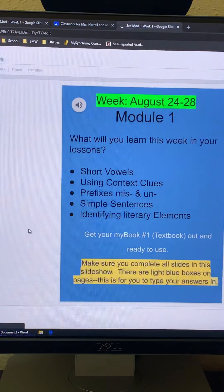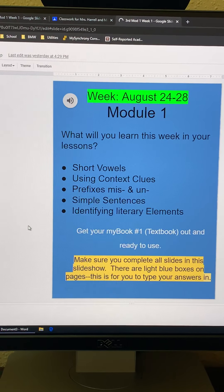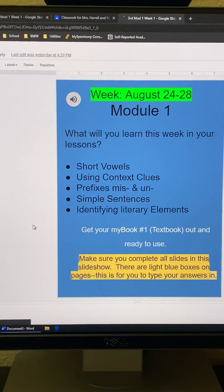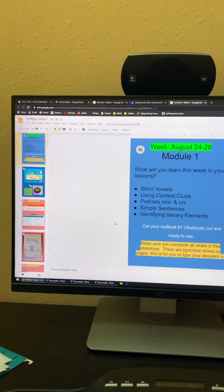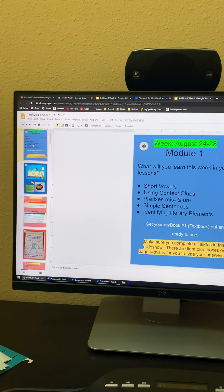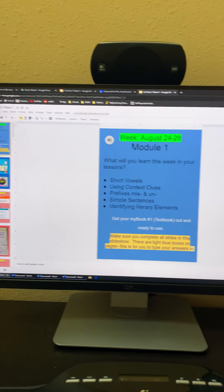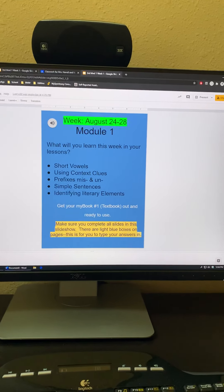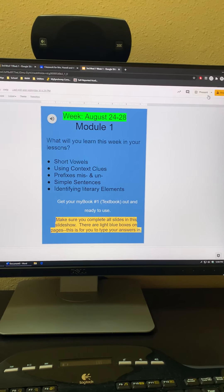So when you open your slideshow, this is what you see. You see all of these down the side and then you see this in the middle.